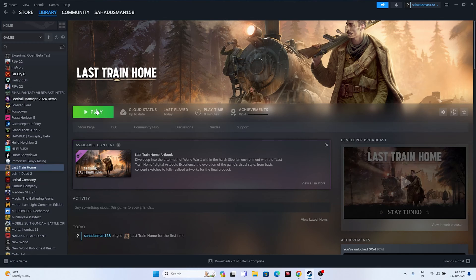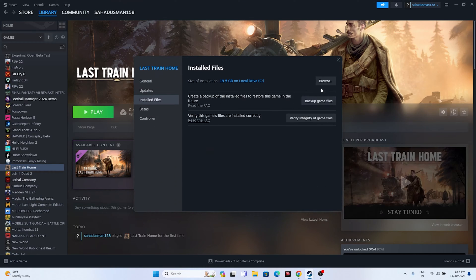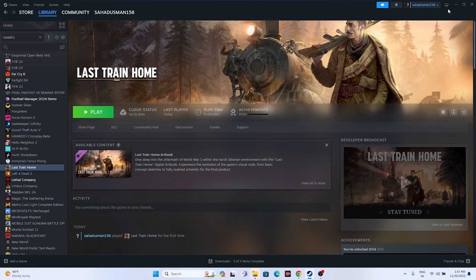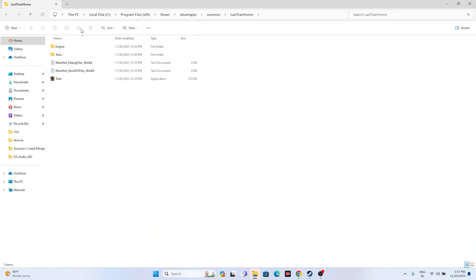Instead of launching the game from Steam, launch it from the installation folder. Right-click the game, go to Properties, go to Installed Files, and click Browse — that will take you to the installation folder. The path is: This PC > Local C > Program Files (x86) > Steam > steamapps > common > Last Train Home. Launch the game from there.